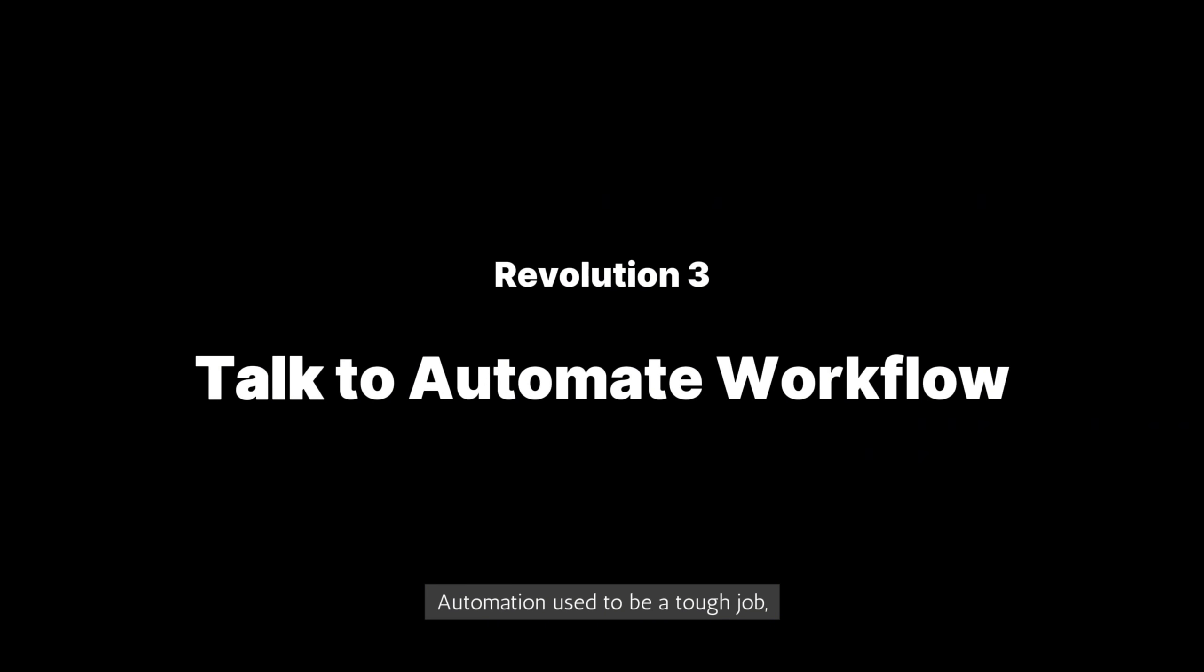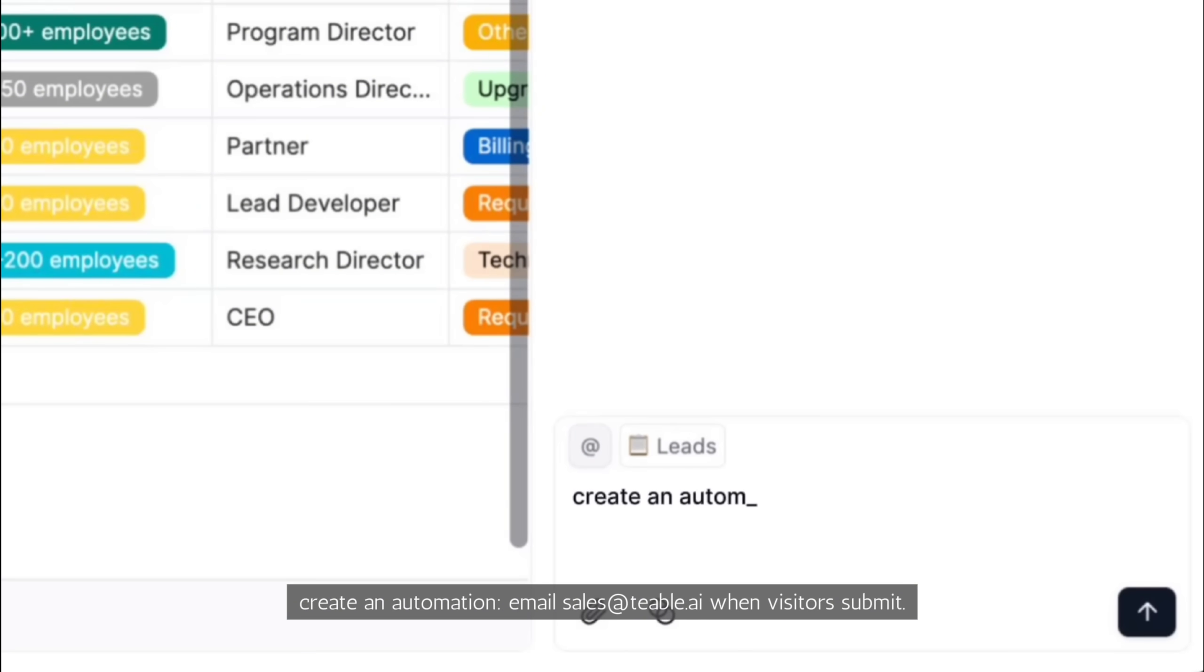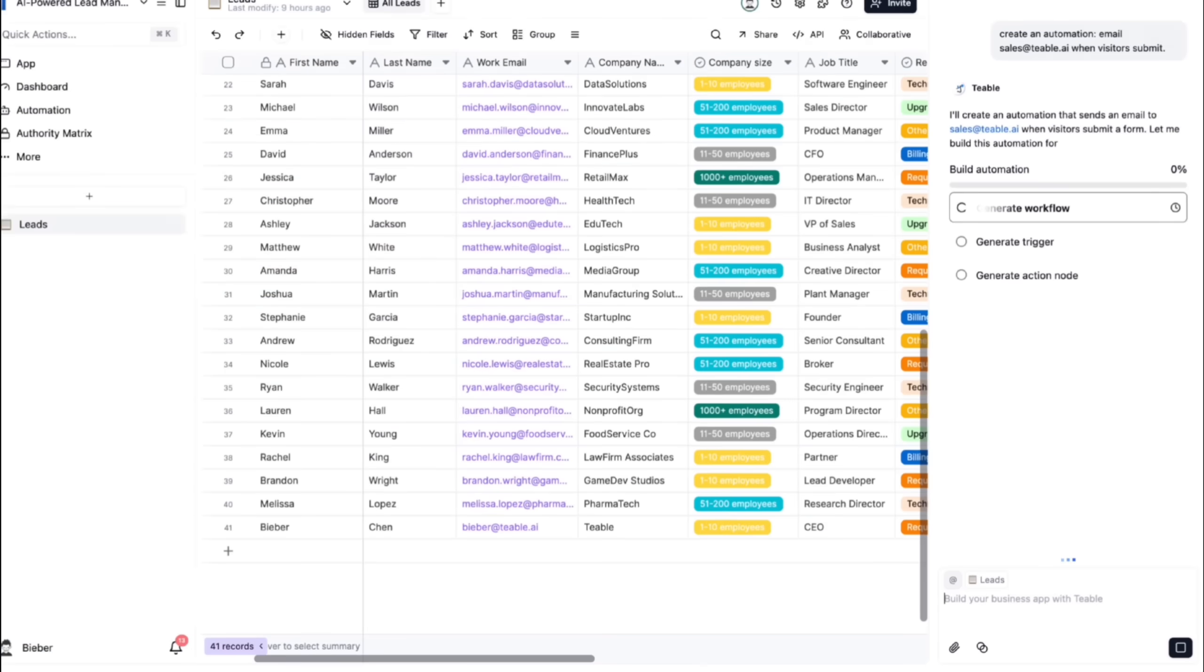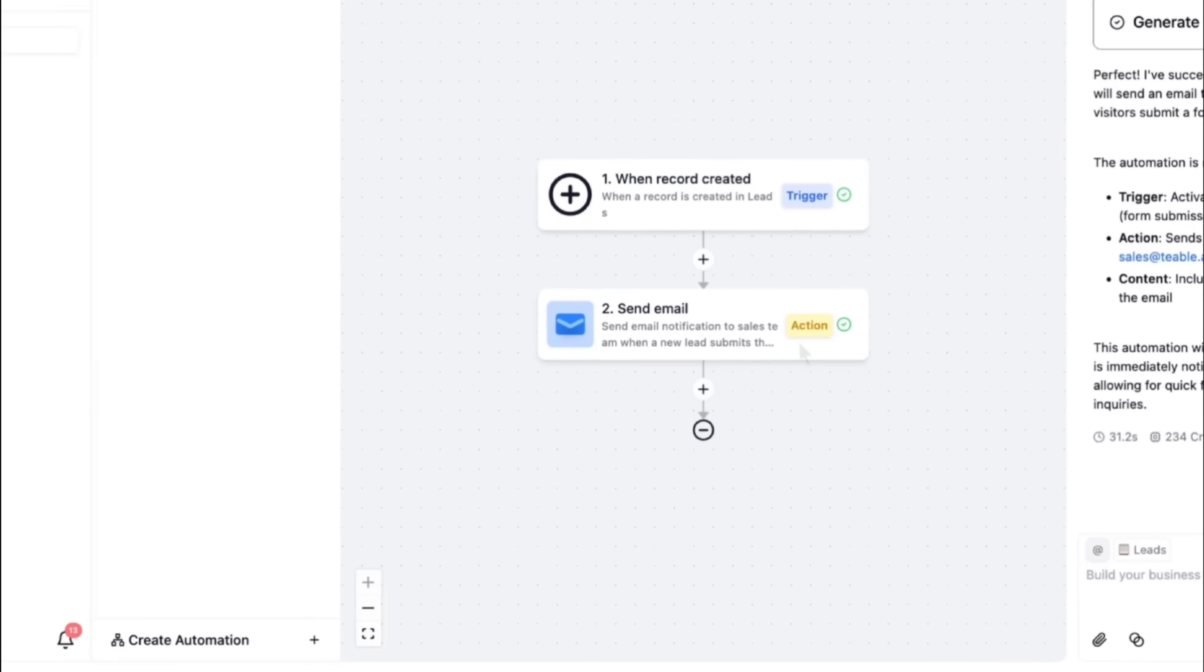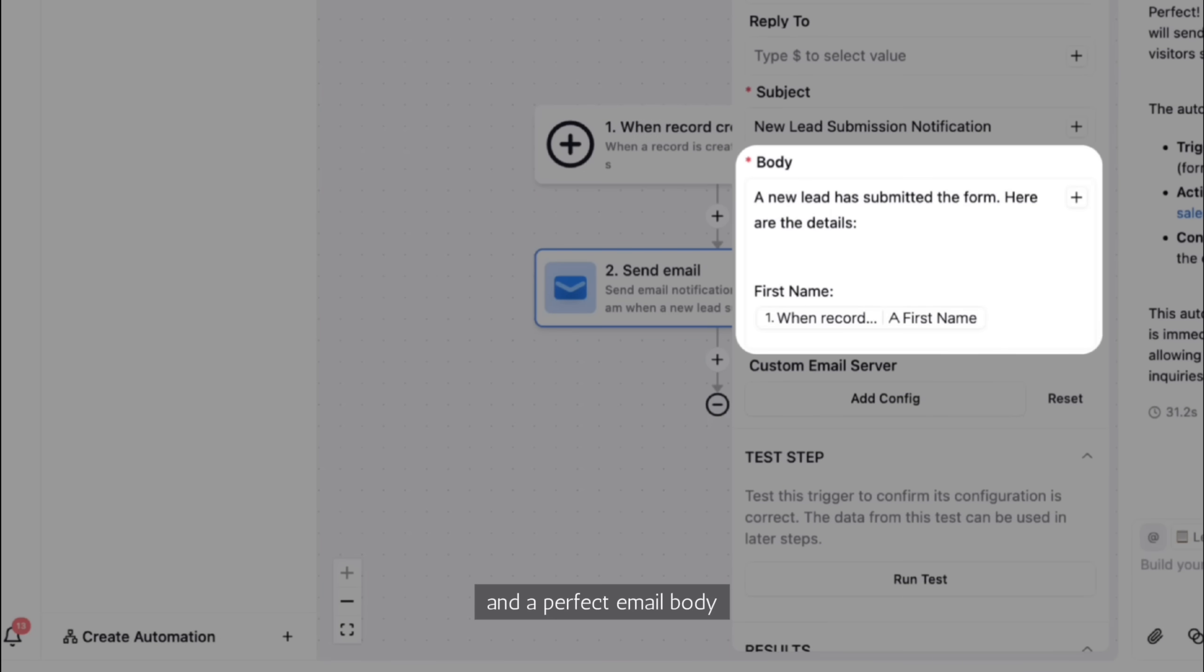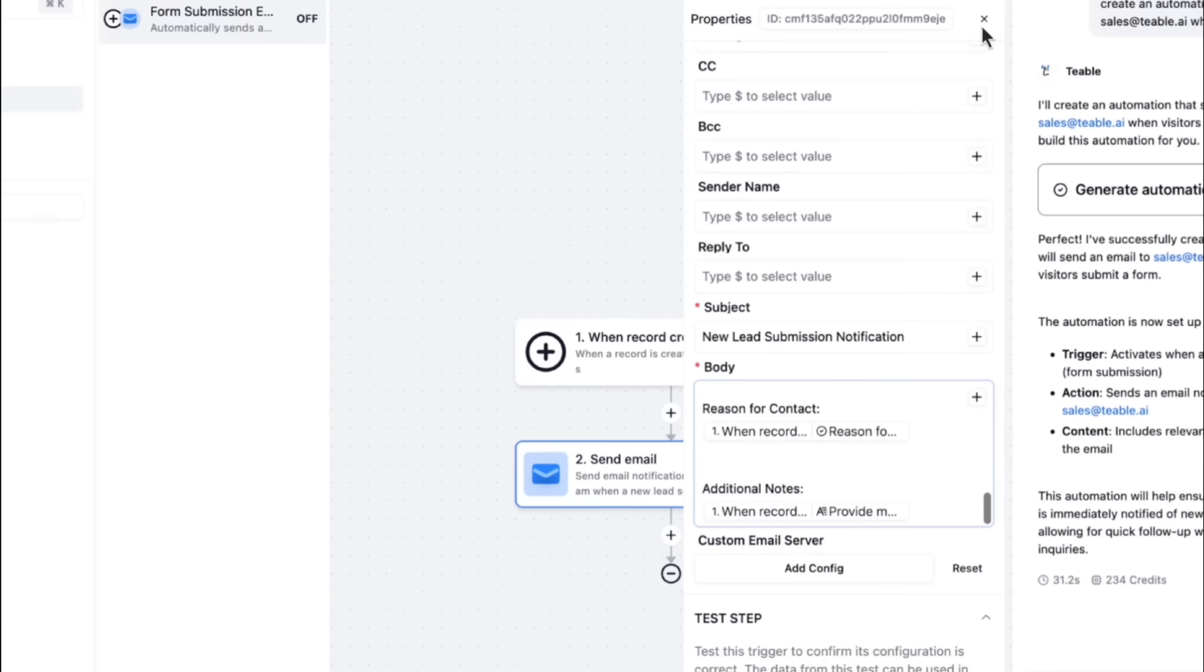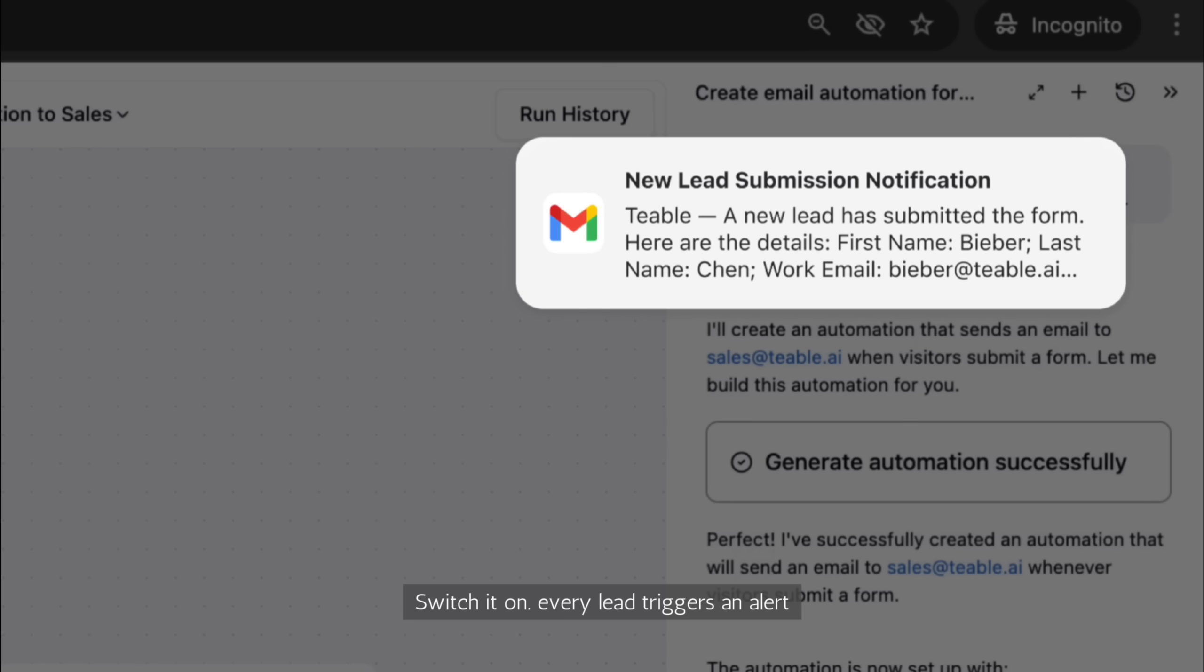Automation used to be a tough job. Now, you just talk to automate. Say, create an automation, email sales at TiVo.ai when visitors submit. One prompt builds it. Correct address, the expected subject line, and a perfect email body. Switch it on. Every lead triggers an alert.